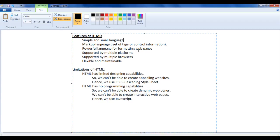HTML is a very powerful language for formatting web pages, used by every website designer, so it is a fundamental part of web design. HTML is also supported by multiple platforms — PC, mobile, TV — because every platform has browsers that can display web pages.